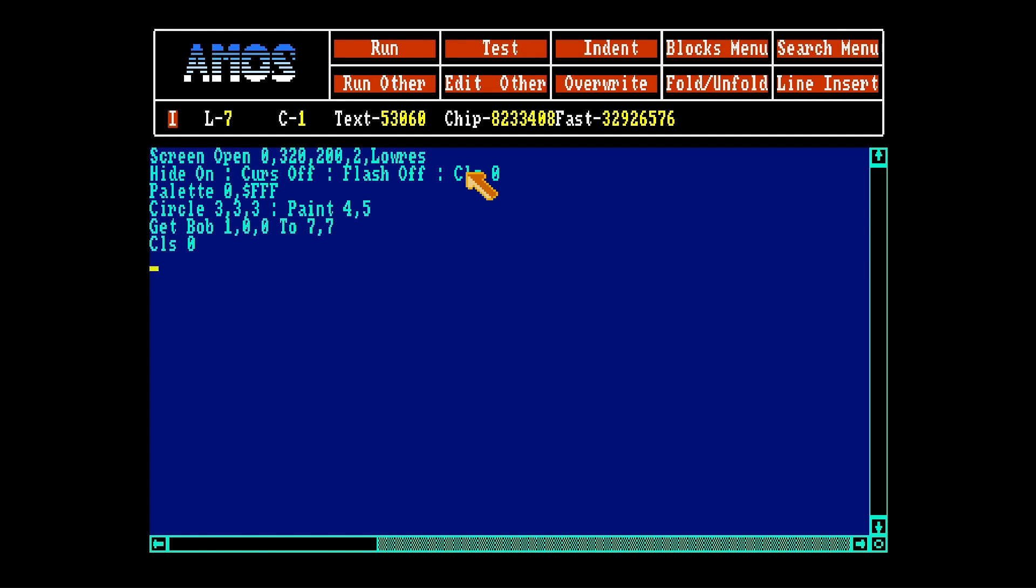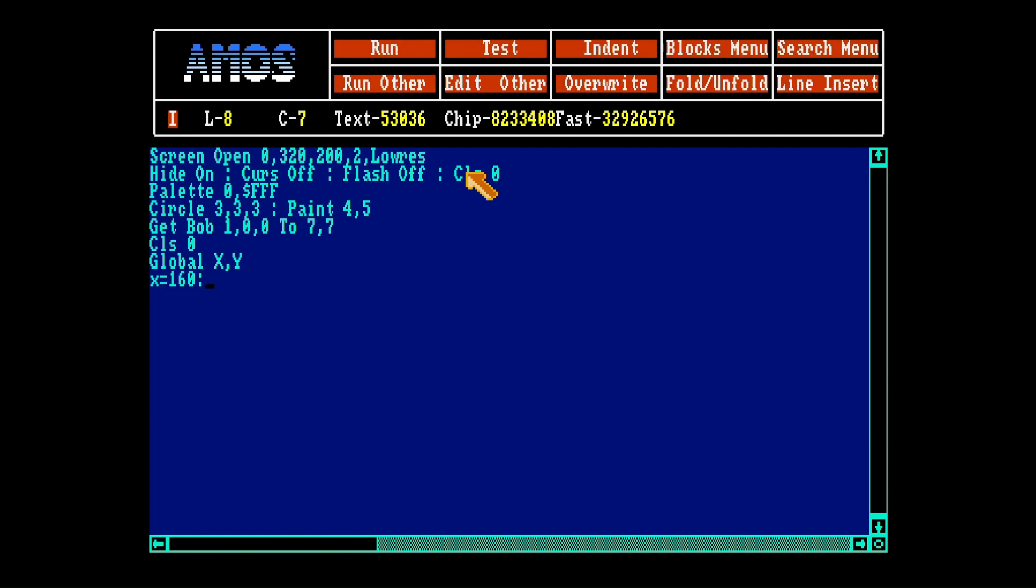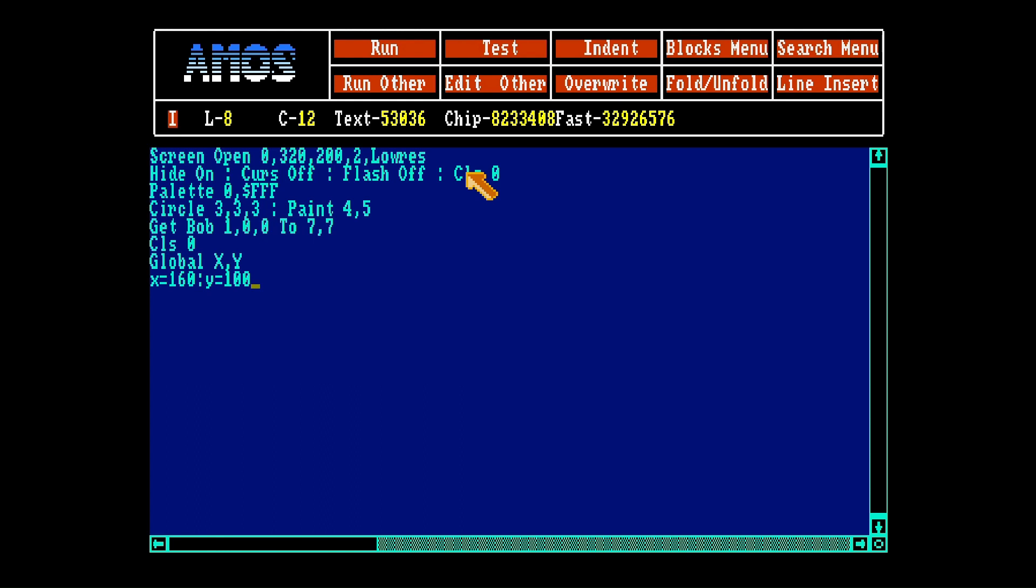So let's add some variables for the program. There are ways for AMOS to remember variables, local and global. Local are within procedures and global are outside of procedures. So we'll set our global x, y. Let's set x at the middle of the screen and y at the middle of the screen.